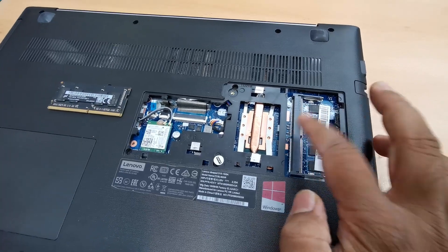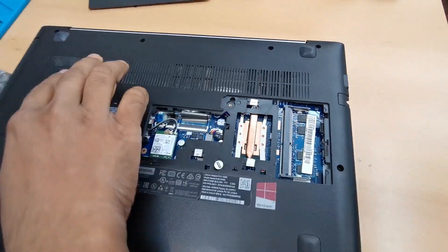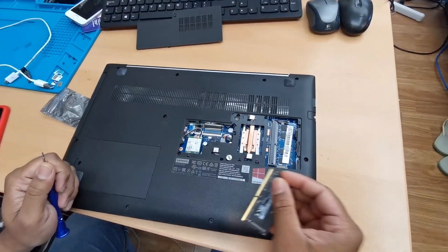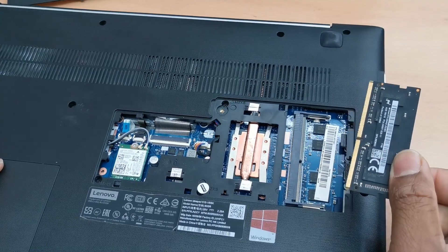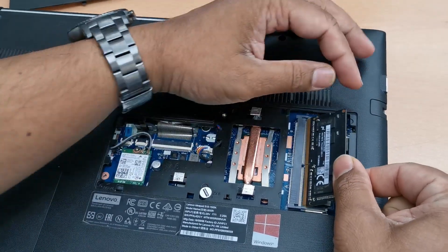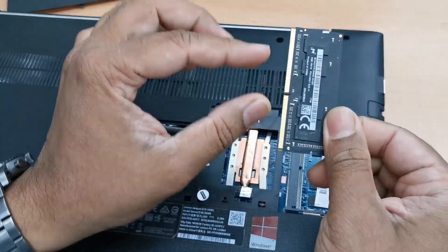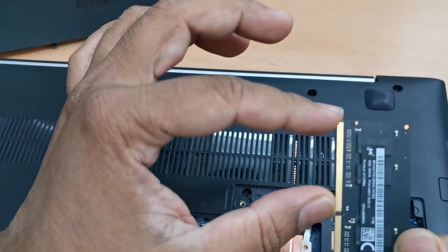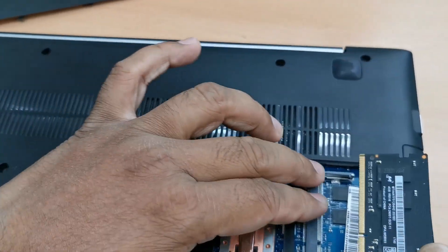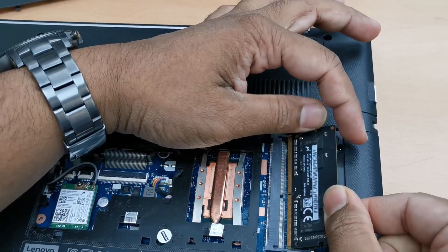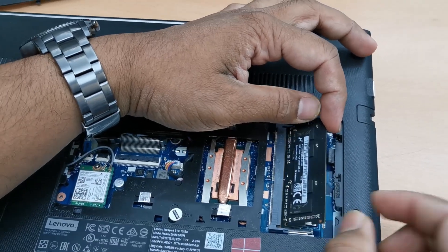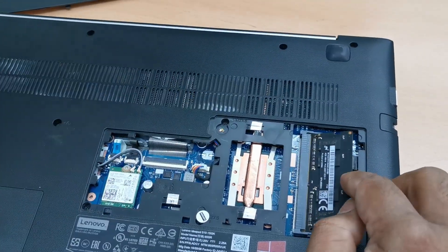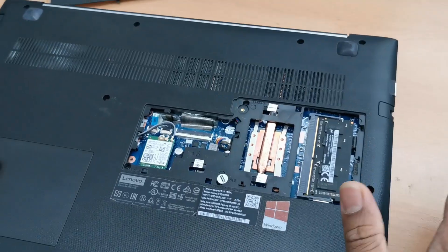So what you need to do - now we're going to connect it in here. As you can see this part is a little bit wider than this so make sure you check. Just plug it in like that and push it down. Once you hear the click noise that means it's done.